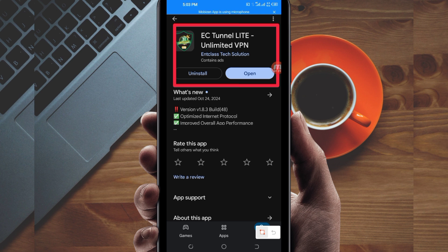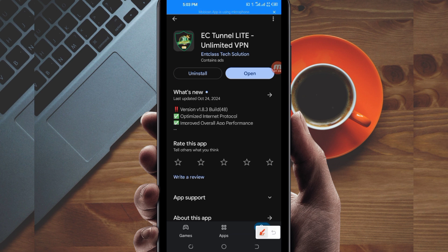Tap on it, then install this VPN app on your device. After installing, click on the open button to launch this VPN app. On this channel we always share apps that help you to get a secure connection when browsing online, so let's open it.